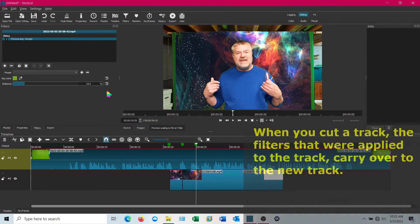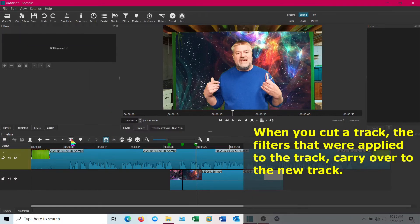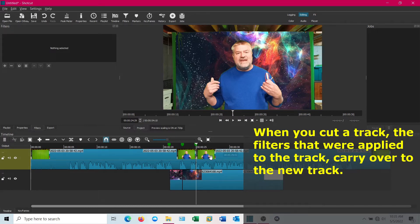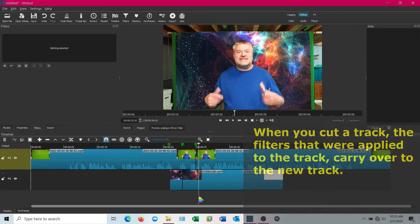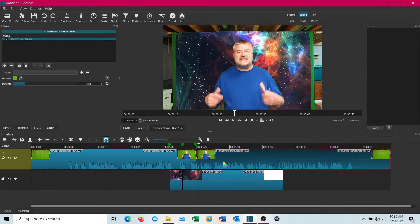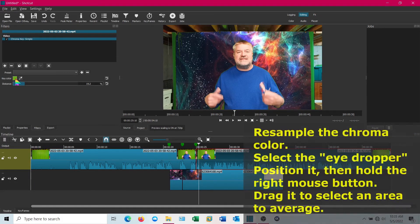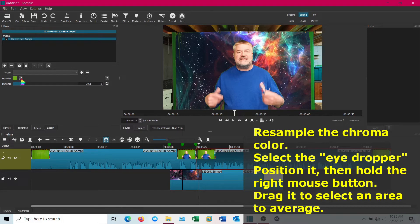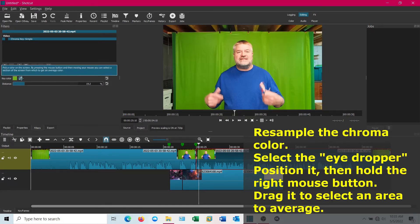You could use the keyframes, but I'm just going to cut the track right there, which won't really hurt anything. You don't have to edit anything else. Then it carries over the filter from the other one, which is green. But now I'm going to get the dropper, put it on the shirt, and pick an area.